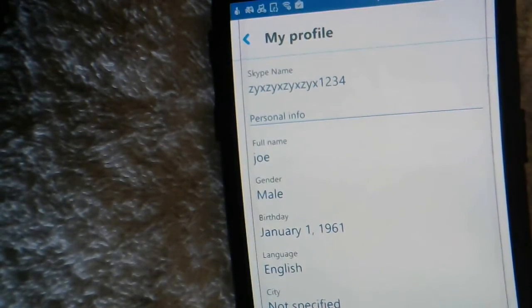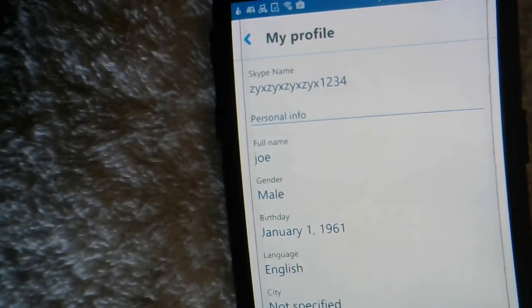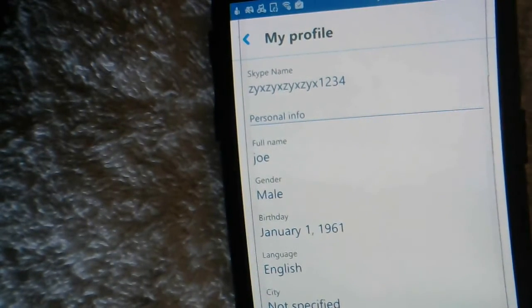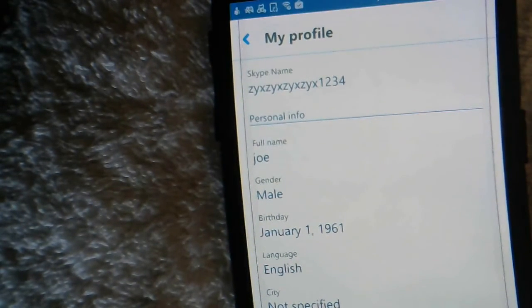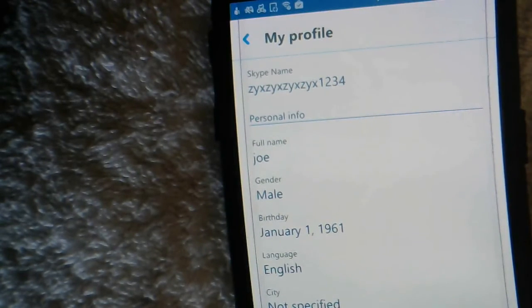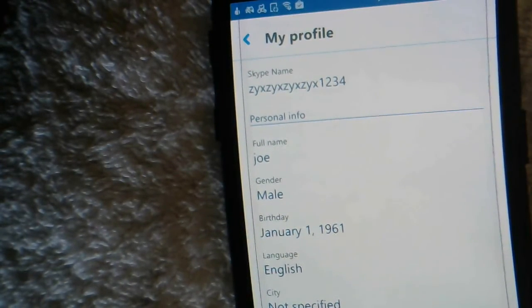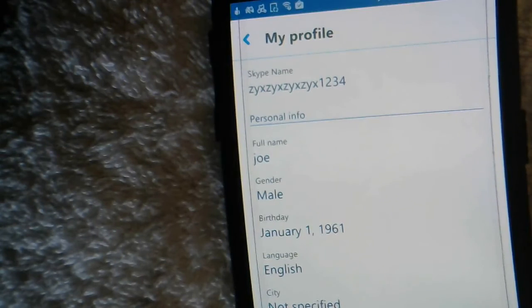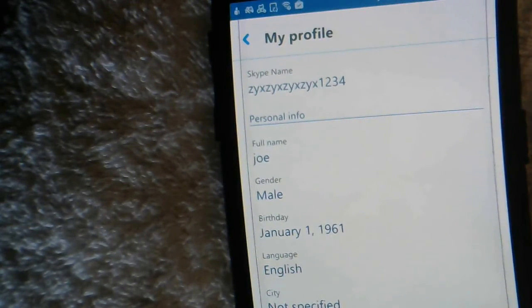That's how you change your display name on Skype — as simple as that. Please feel free to leave a comment, like the video, or subscribe to my channel. Anything would be greatly appreciated. Thank you very much and have a great day, everyone.